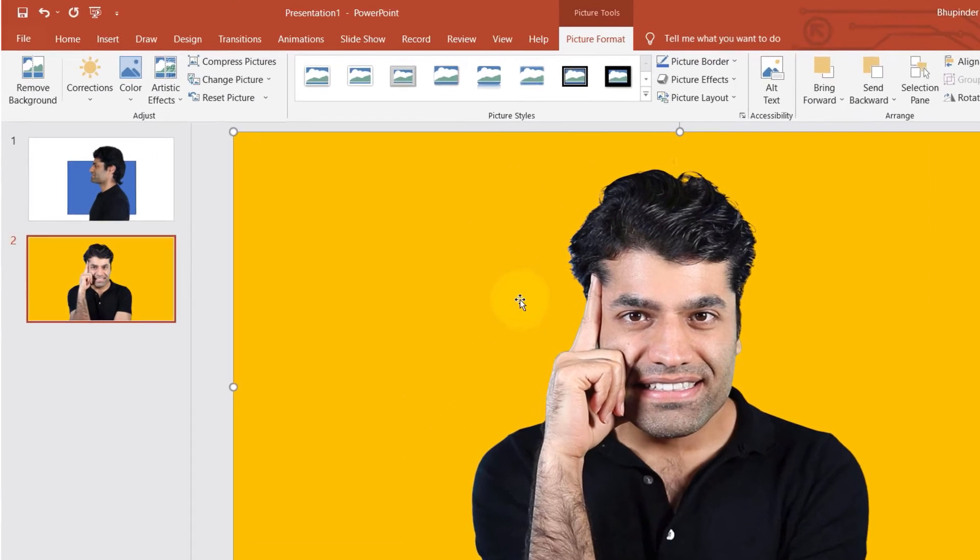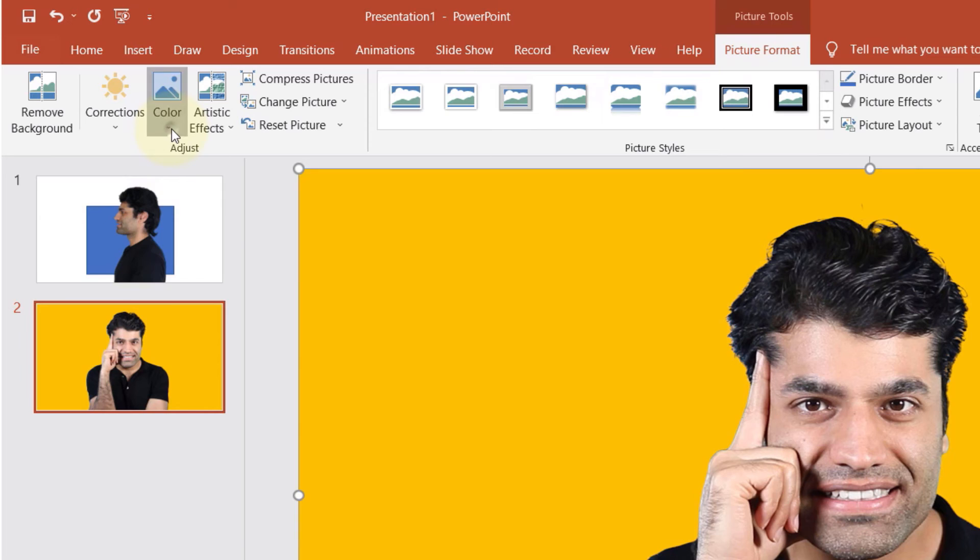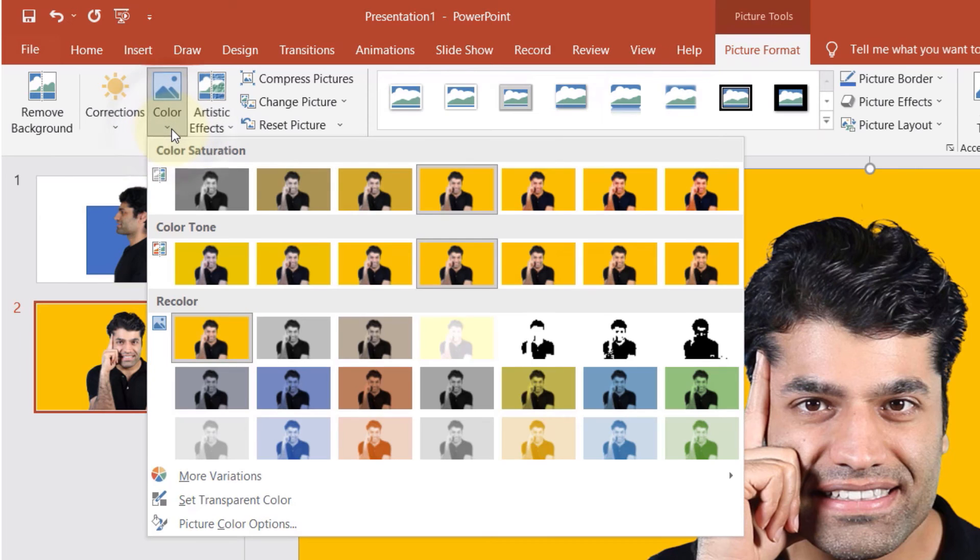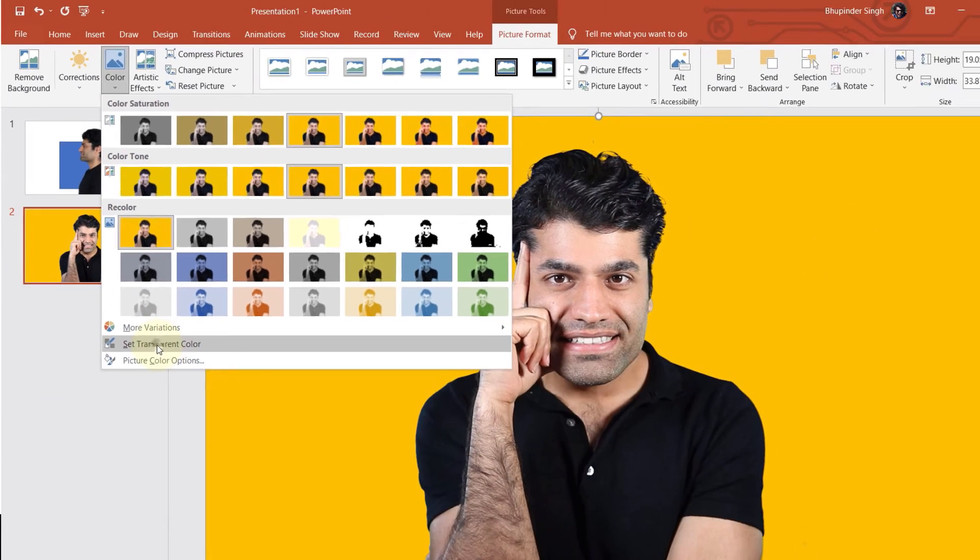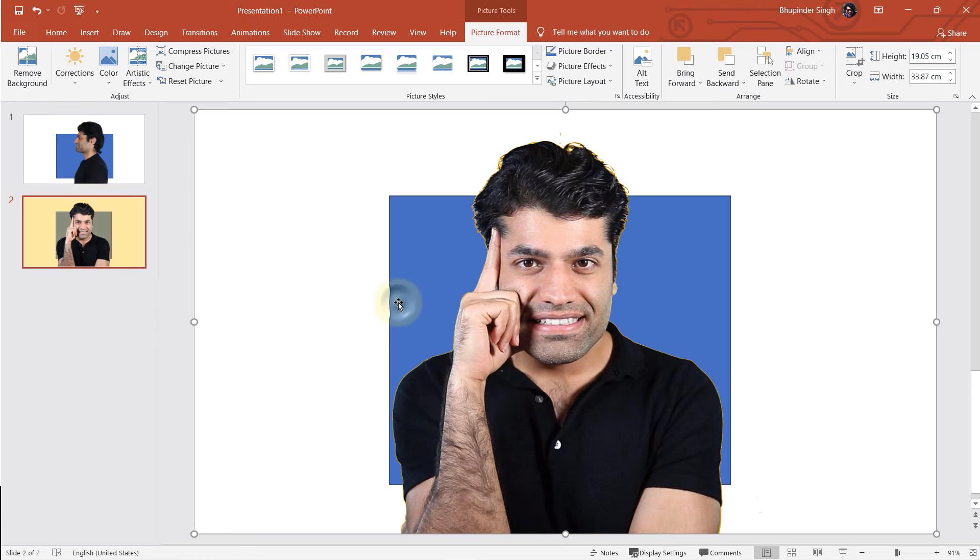So select the image and then go to the picture format and this time select color. And all we got to do is to select set transparent color and then select the background. As soon as you do that, the background disappears.